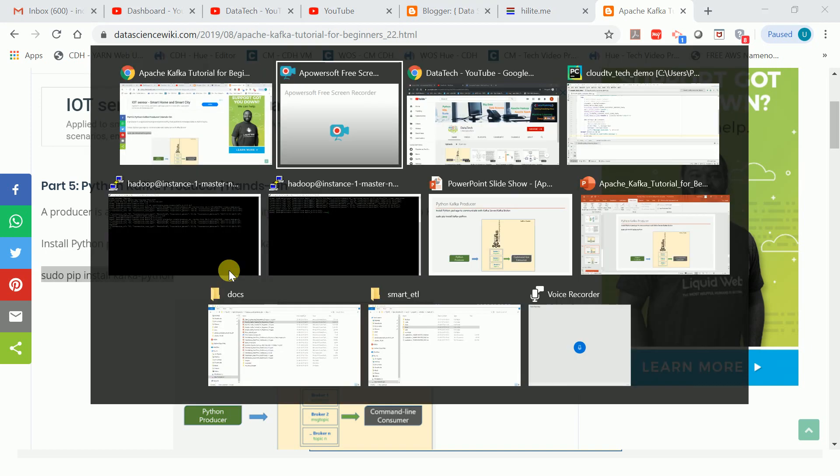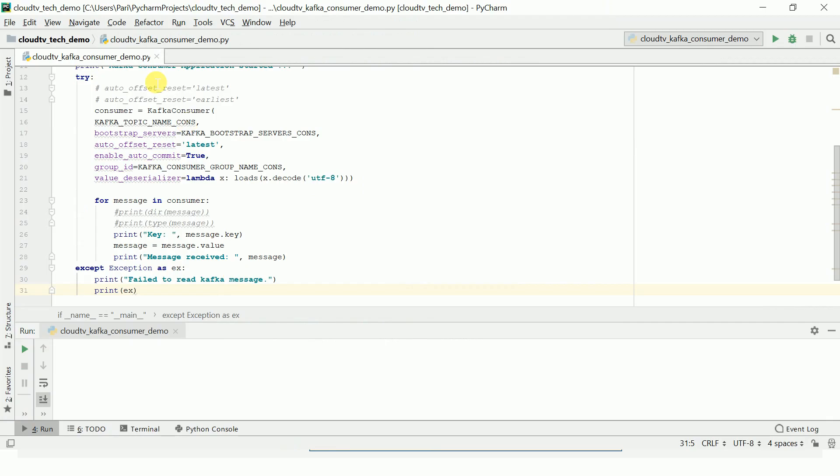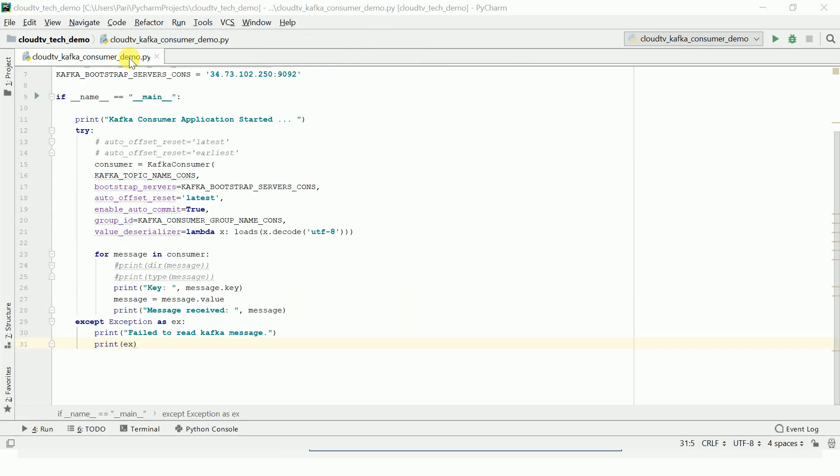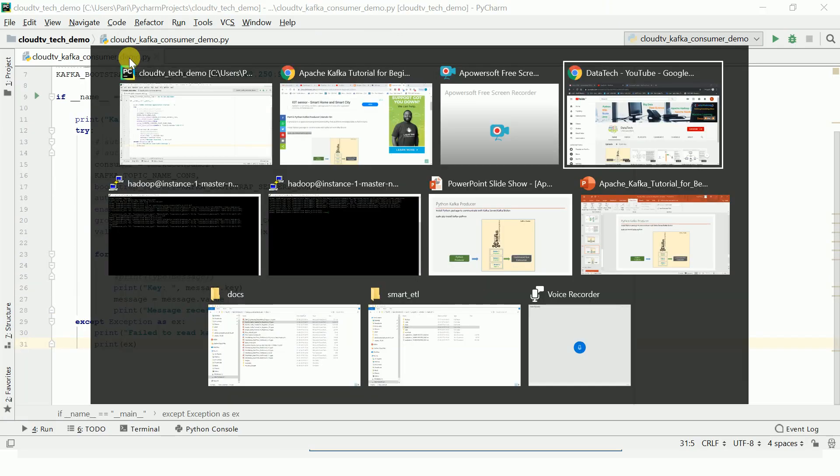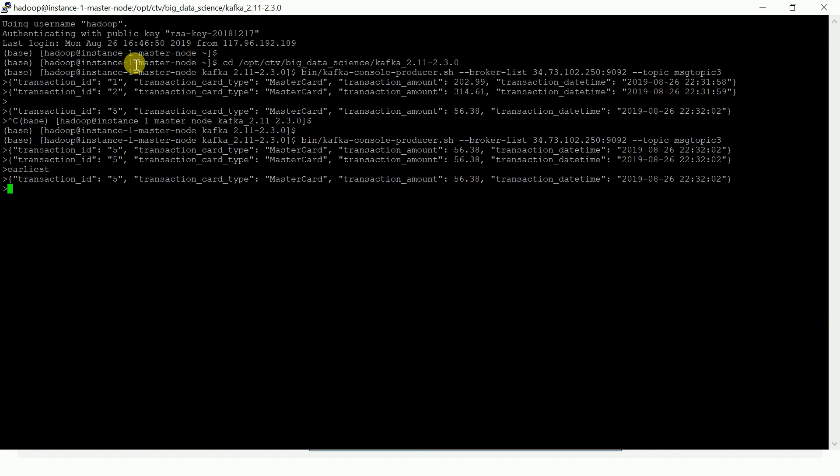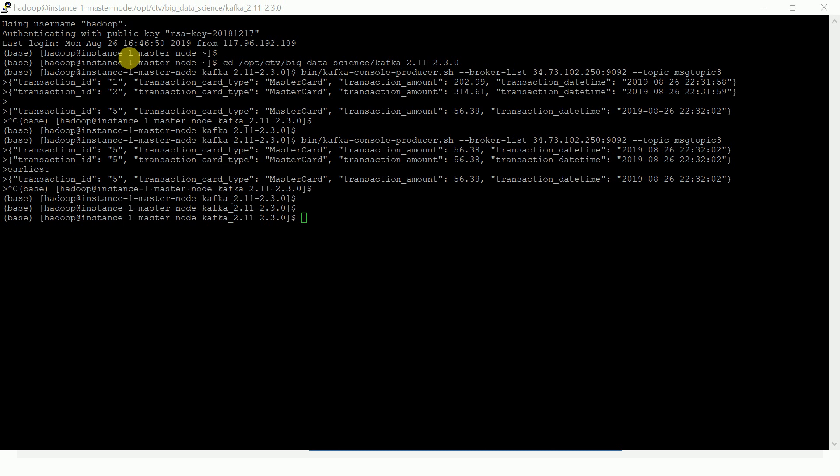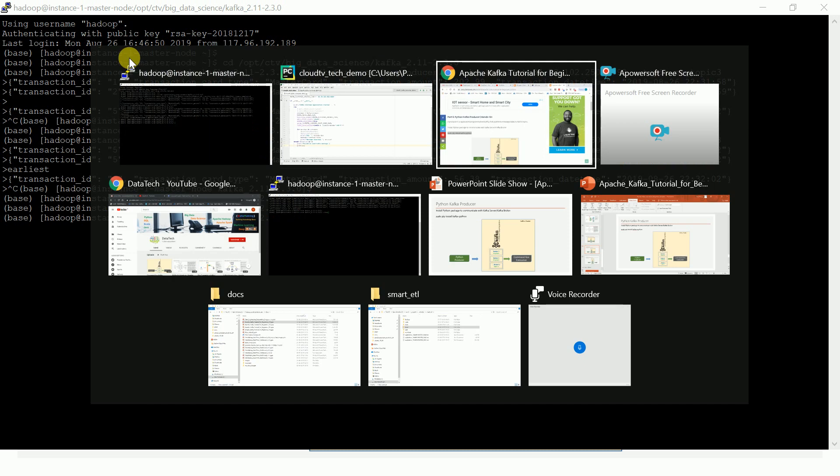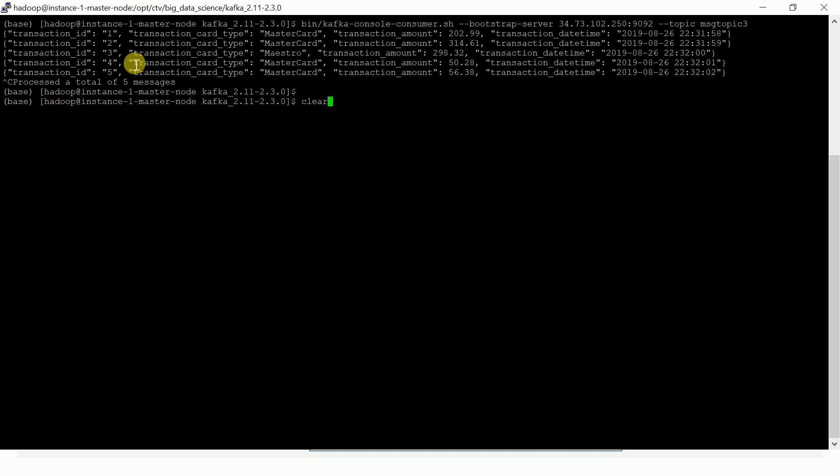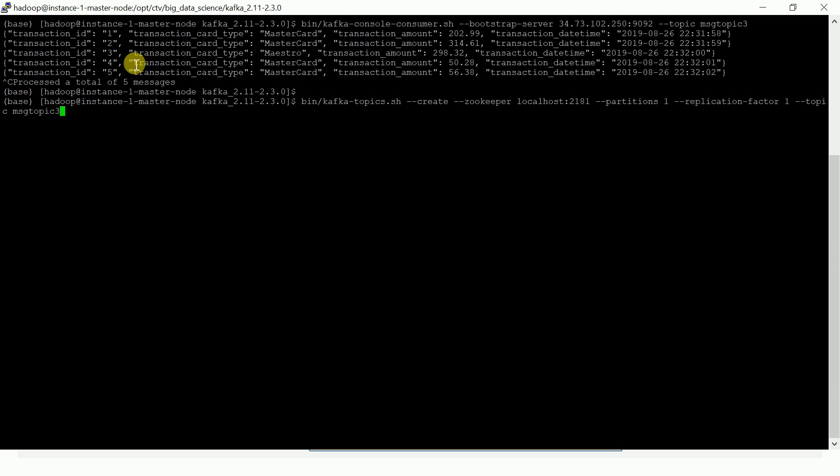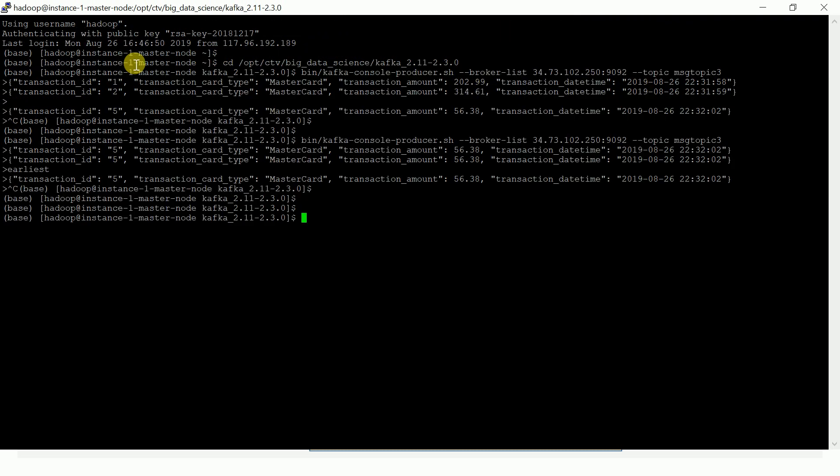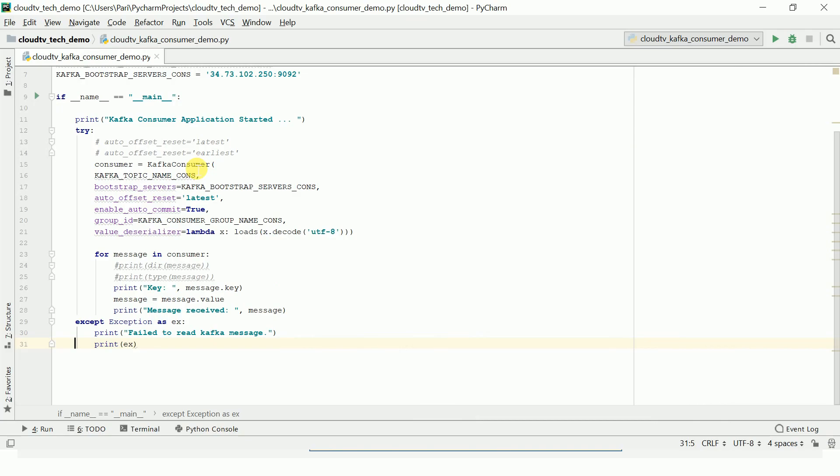Now let us discuss the program. Before that, let me create one topic. Let me create msg_topic_5. The topic is created. We are going to use this msg_topic_5 for producing sample JSON messages and consuming them in the Python Kafka consumer.